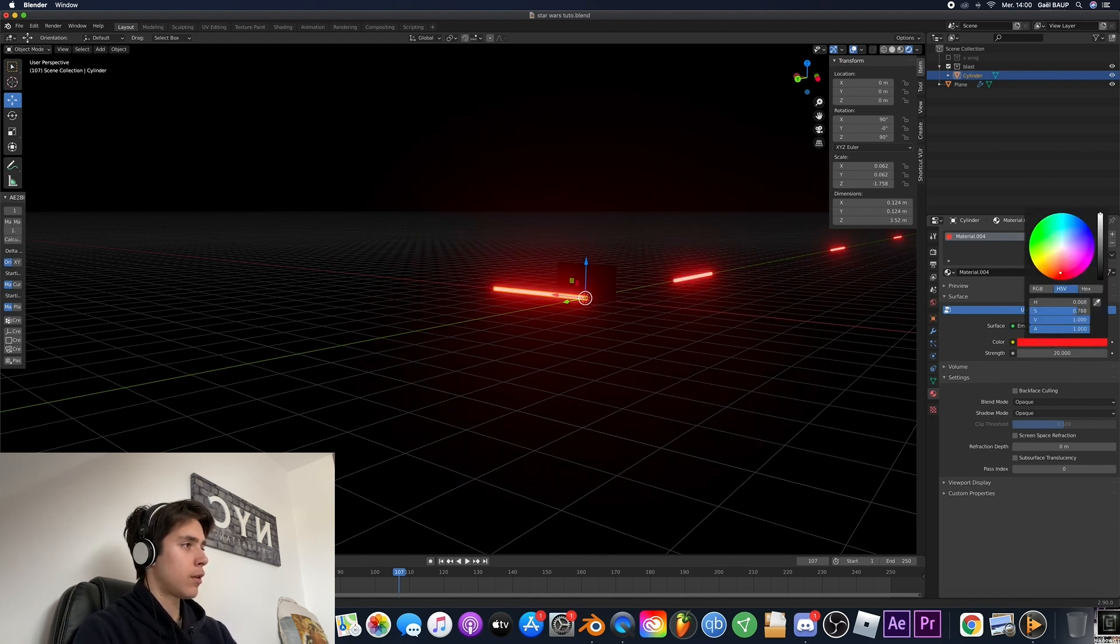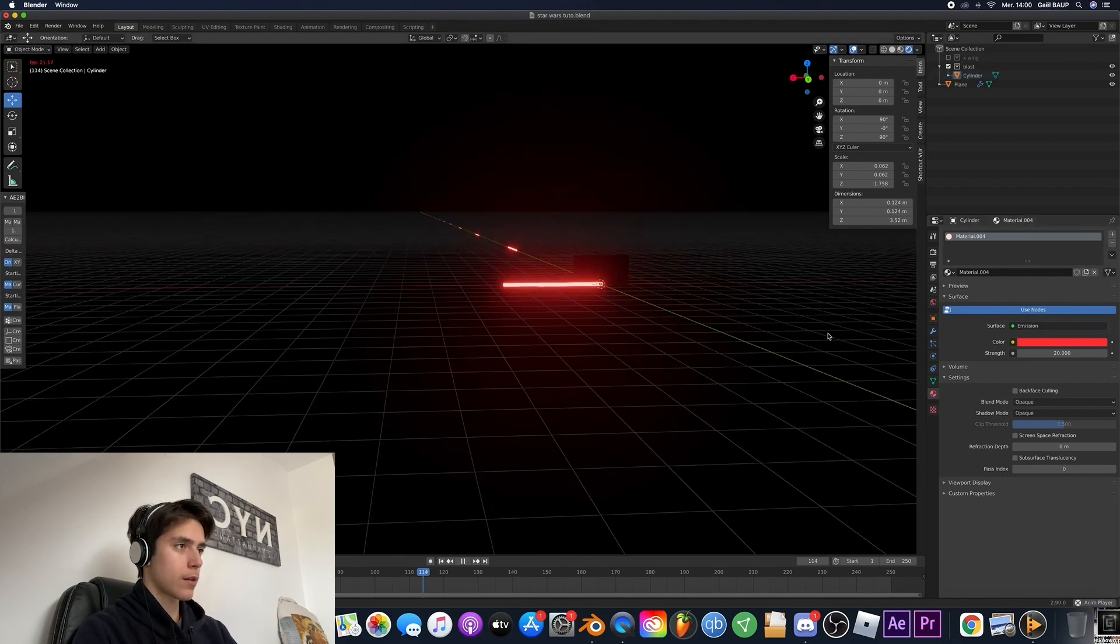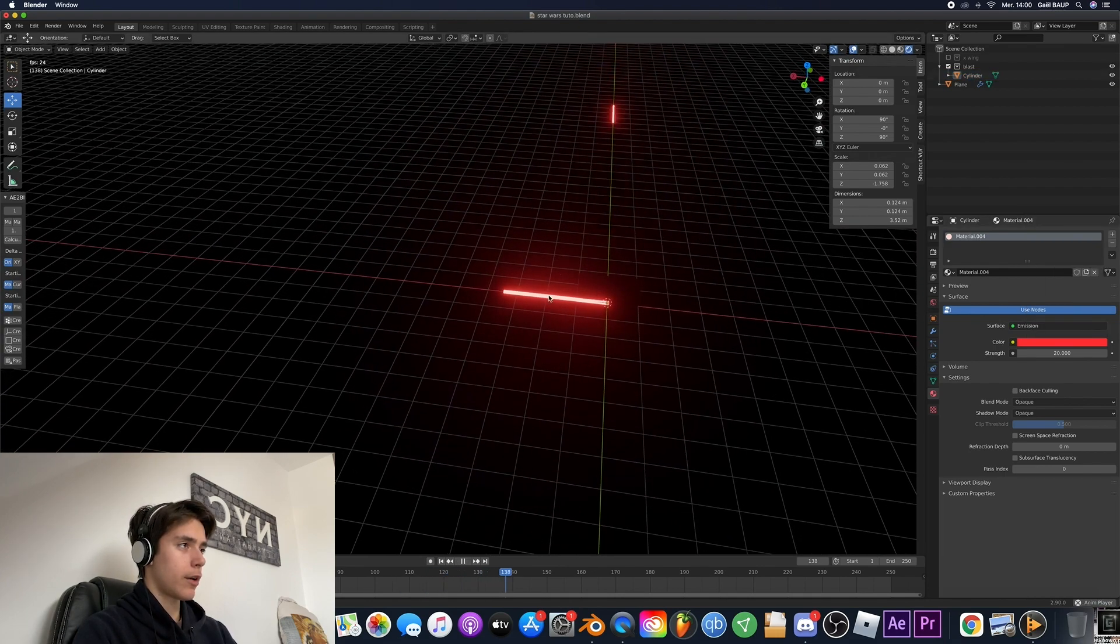Maybe not as red. Yeah like this. That's perfect. So yeah now we've got our blasters.